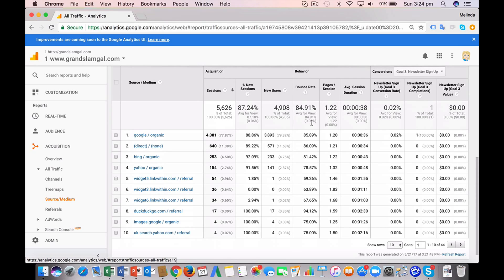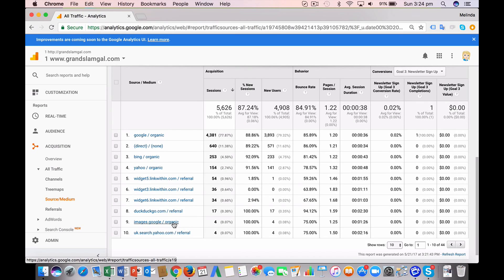In terms of organic traffic, anything in these rows over here that finishes with organic is traffic that you're getting from a search engine. For the purpose of the exercise today, let's just have a look at the Google organic traffic.